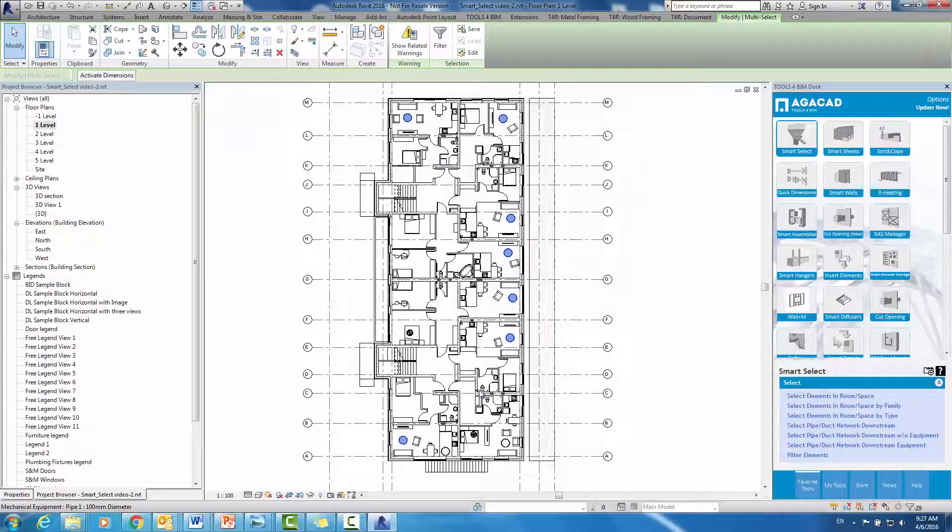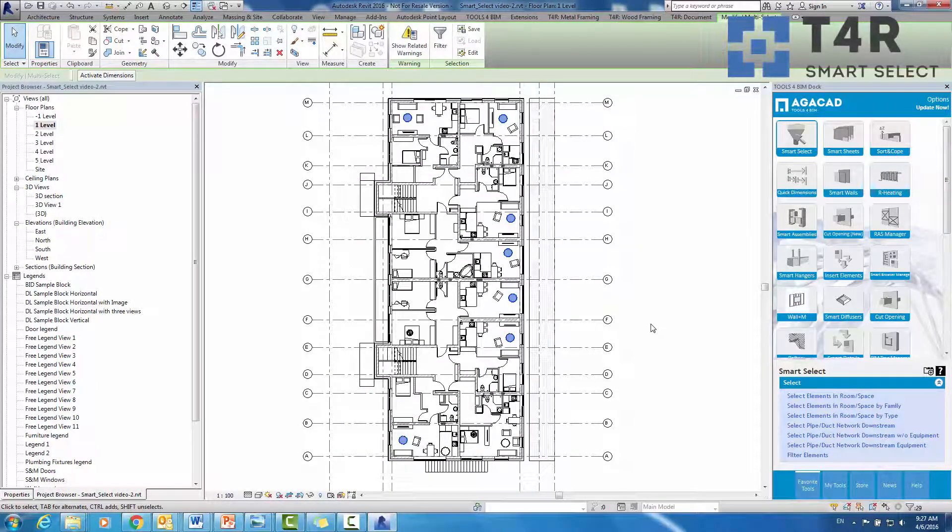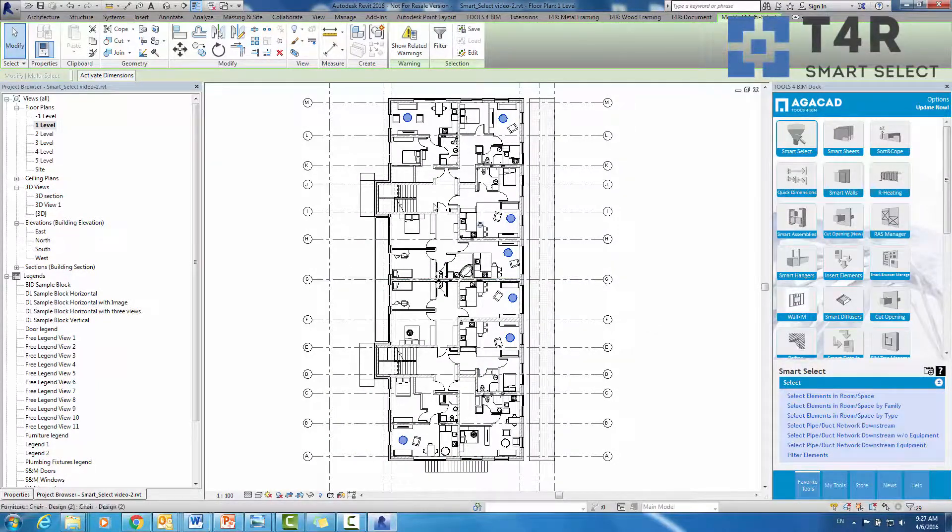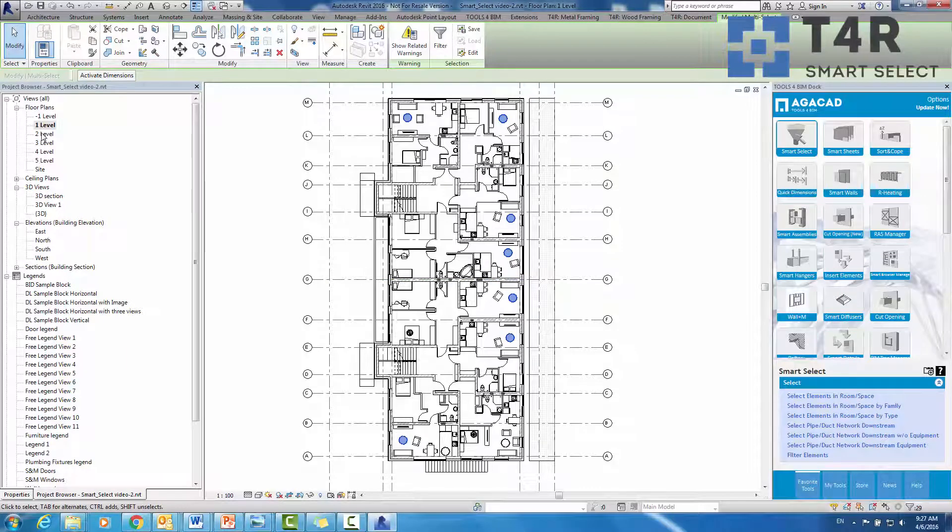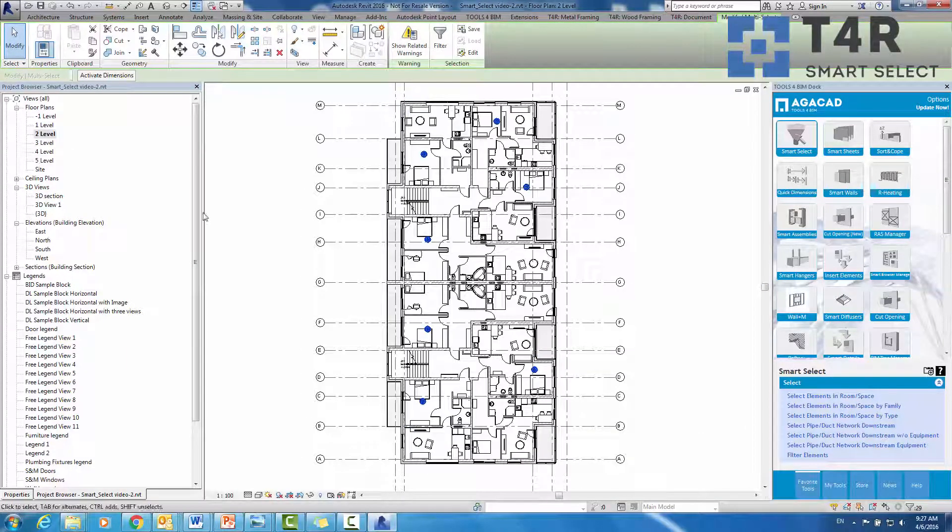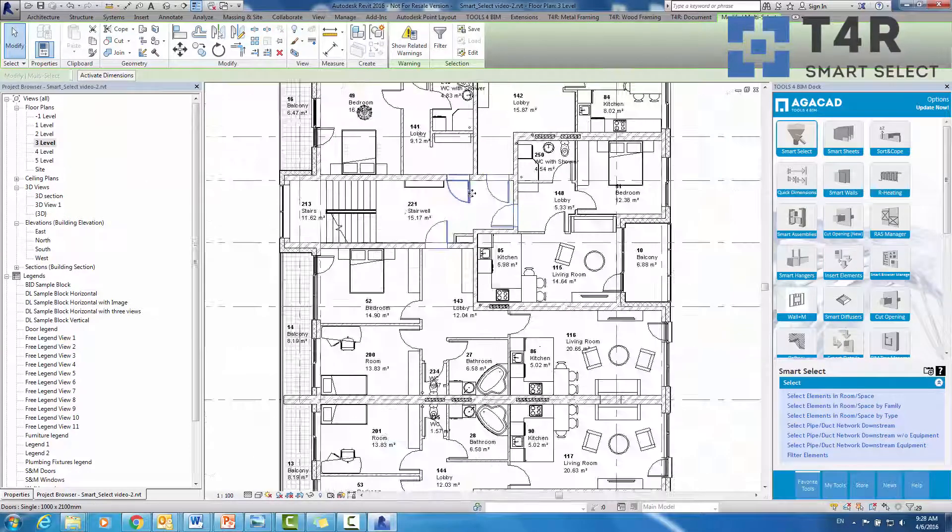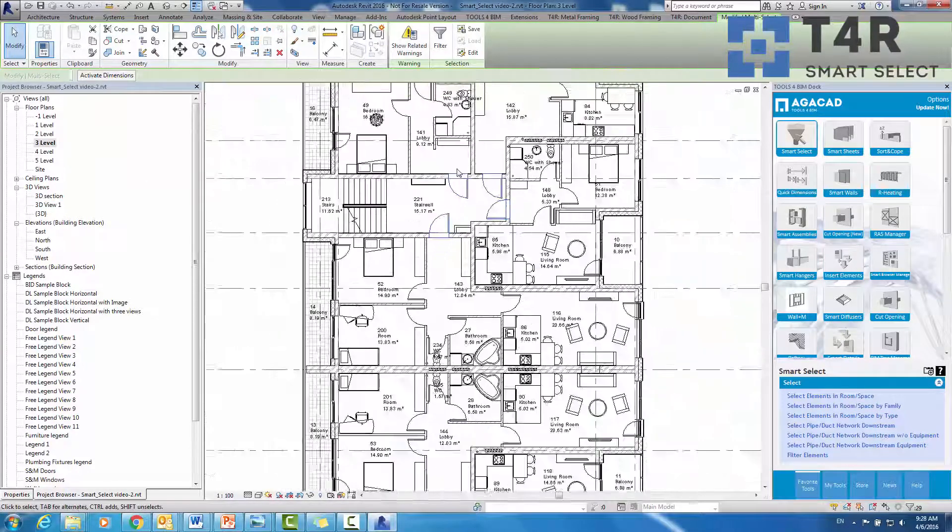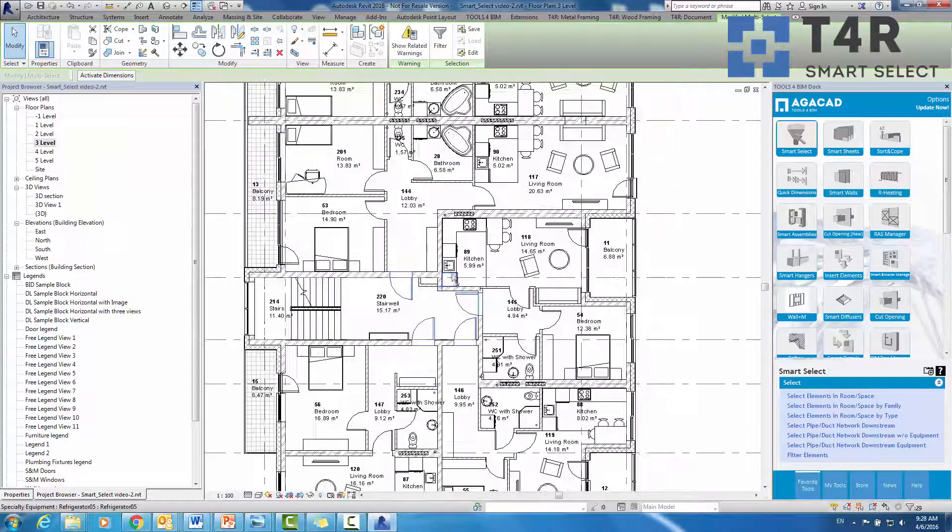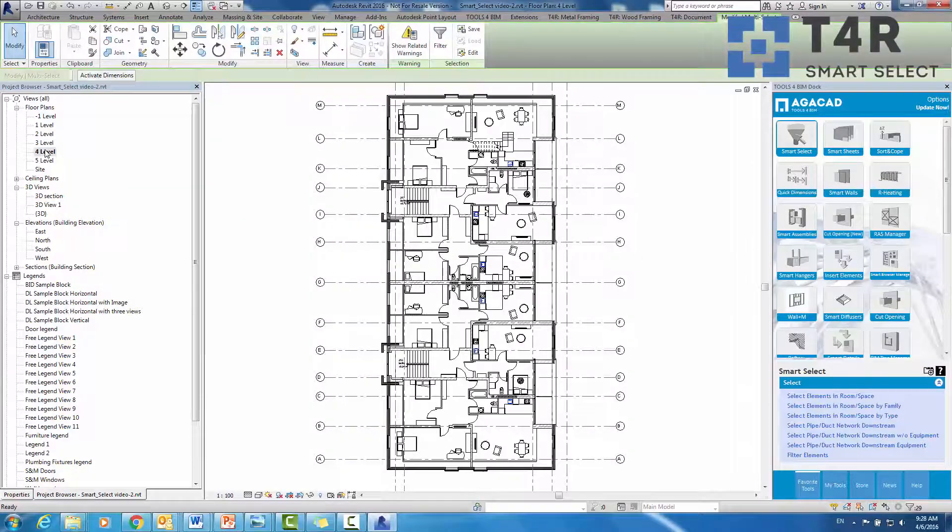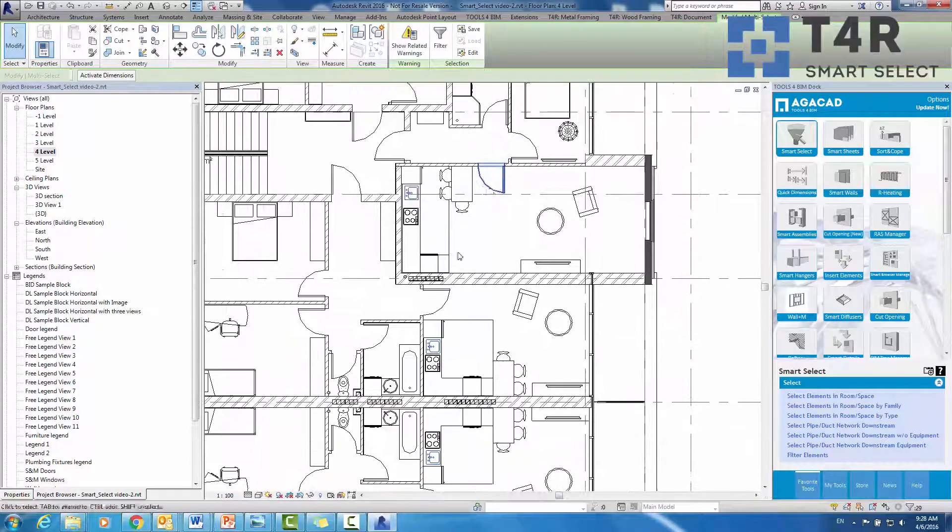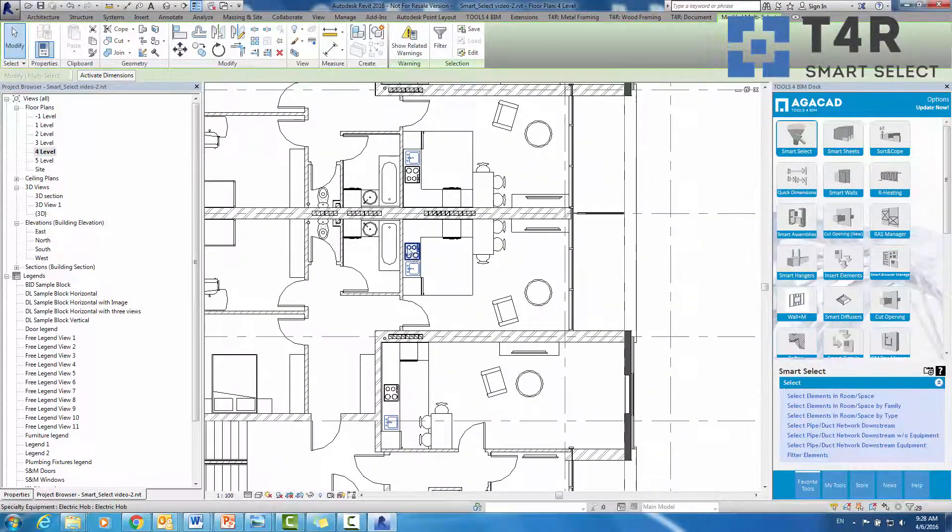As we can see, all round tables in the first floor's living room have been selected. If we go to the second floor, we will see selected bedrooms lighting fixtures. On the third floor, all single doors that open to the stairwell room. And finally, in the fourth floor, we will see the selected kitchen sinks.